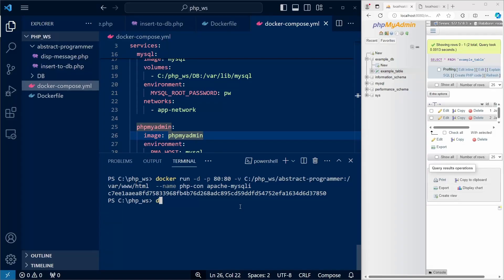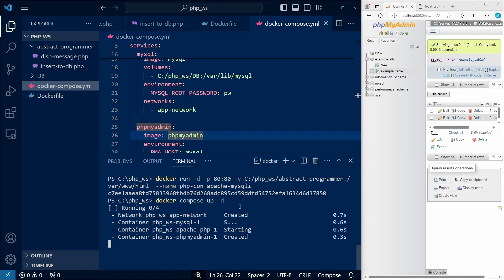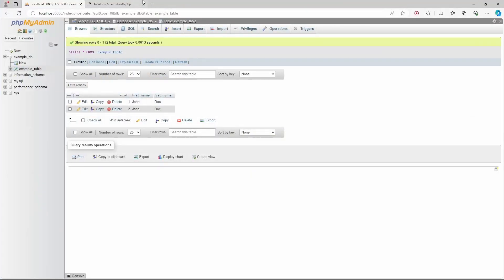And we can simply run docker-compose up to start everything. We use the -d flag to start the containers in the background. And we can see that our network was created and all of the containers were started.